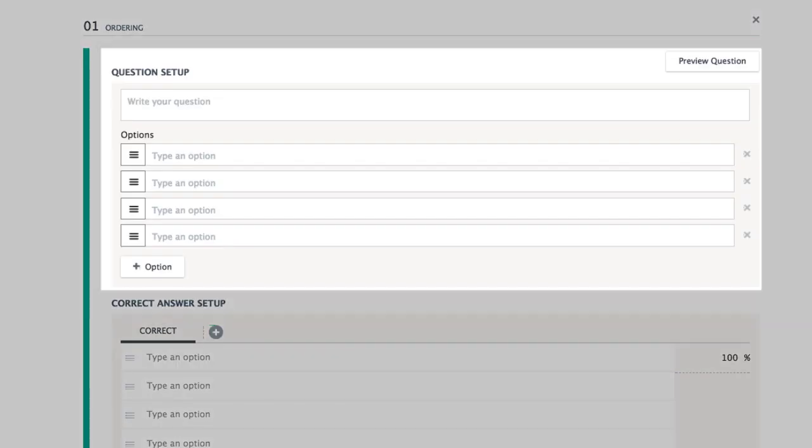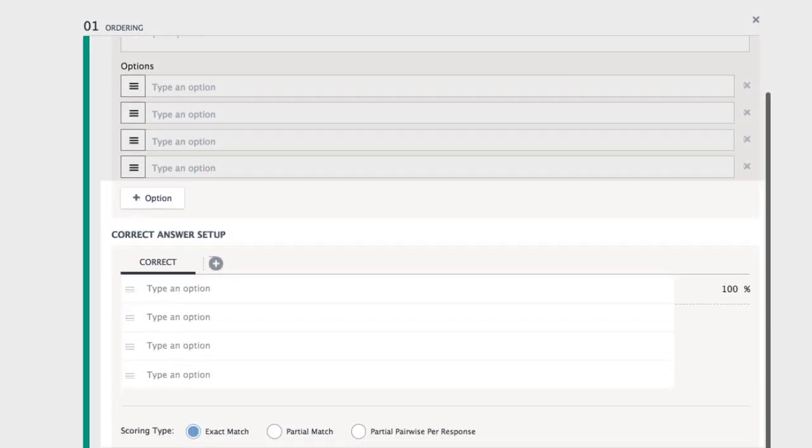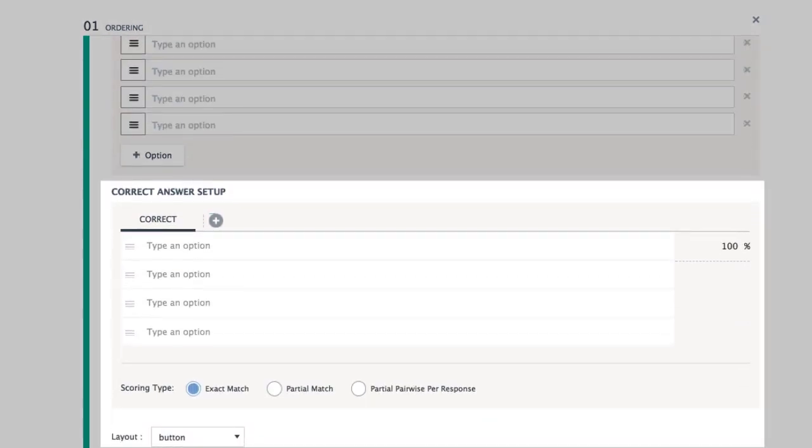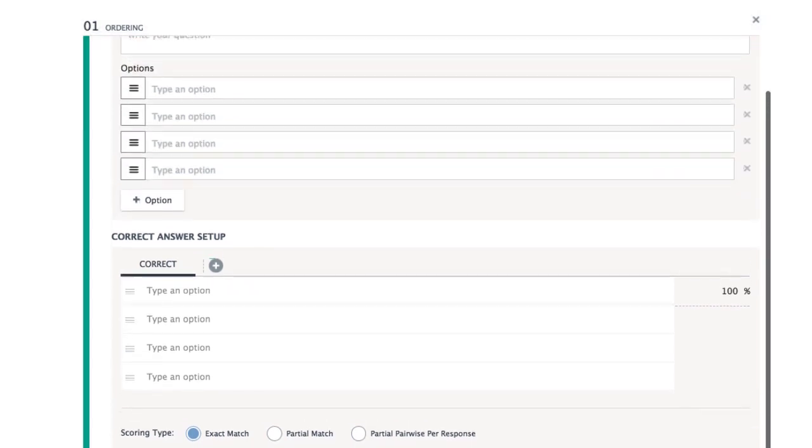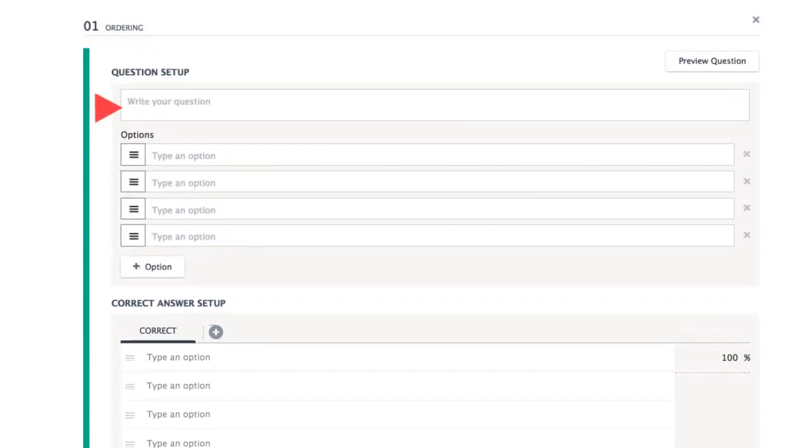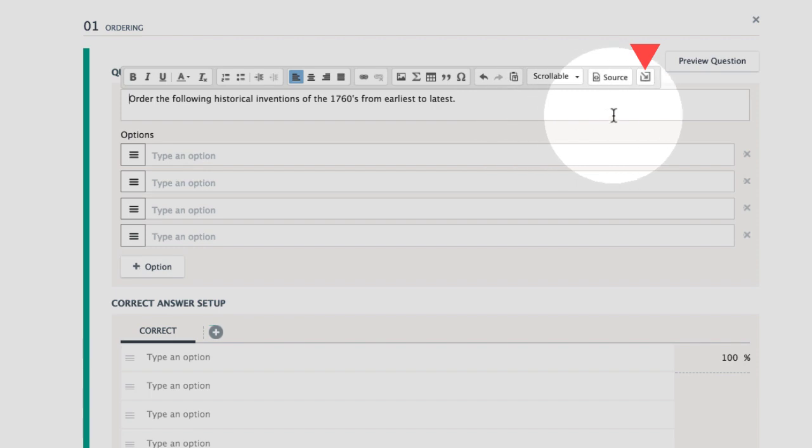Questions are authored in two parts: the question setup and the correct answer setup. Start by entering a question prompt. This setup may also include an image. Choose the Upload Image icon above to insert an image from your device.